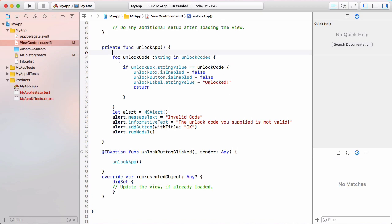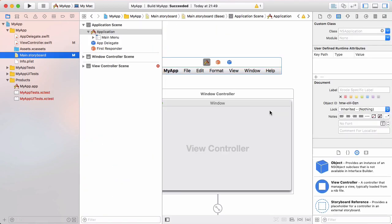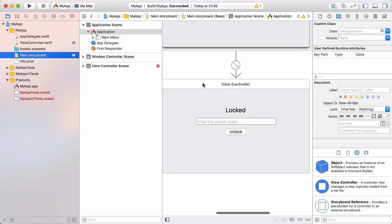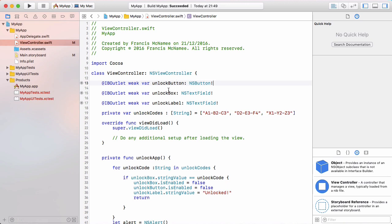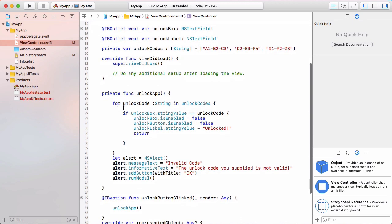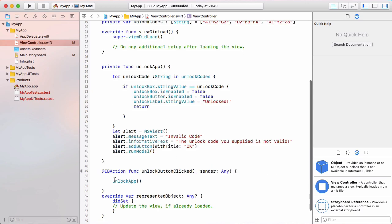Just like in the Windows version, I'm going to modify this so that the if statement is changed from a comparison to a not equals. If we go to the storyboard, this is our interface — very simple, the exact same as the Windows version. In viewcontroller.swift we have our code, like the form1.cs file in the Windows version. We create the button, text box, and label, then create an array of valid unlock codes. We loop through all the codes, check if the text box value equals one of them, and if so we unlock the program. If not, we tell the user with a message box.